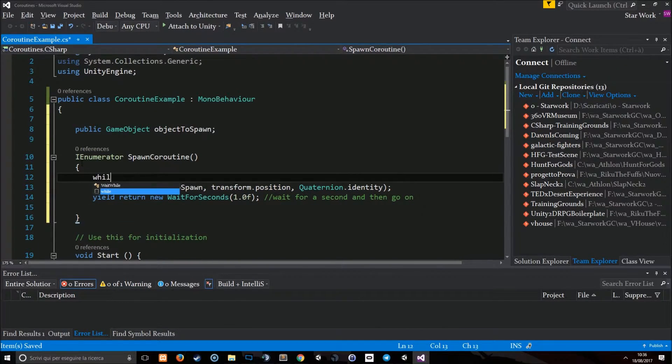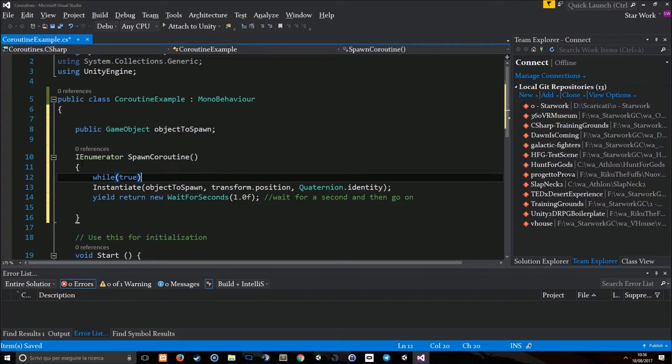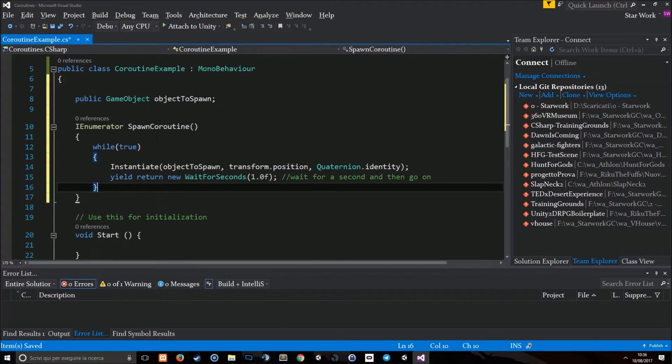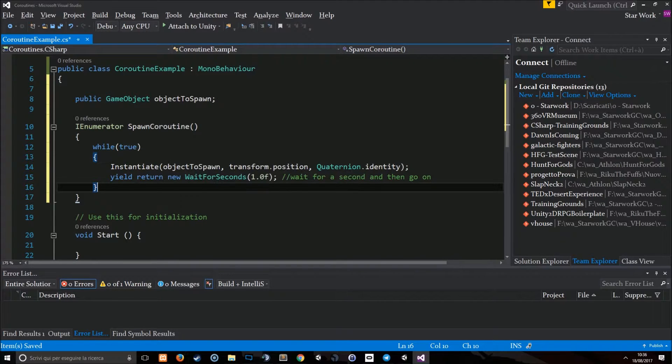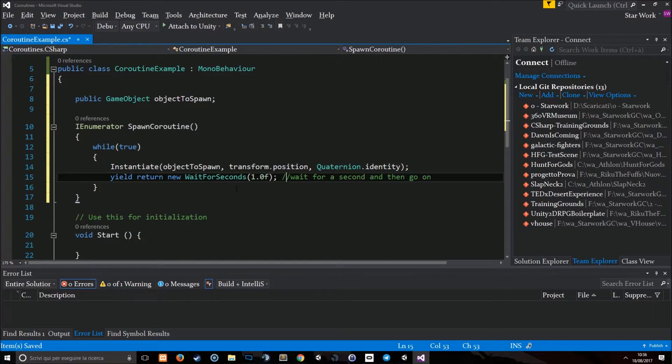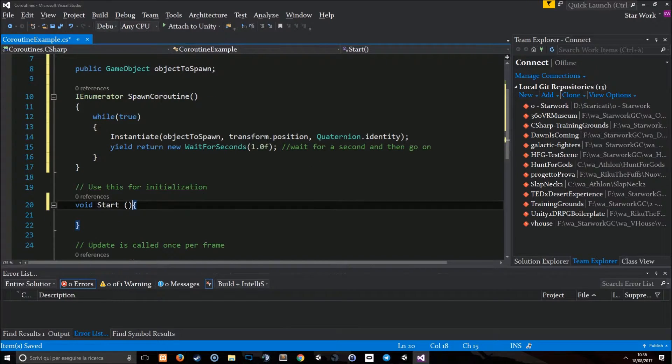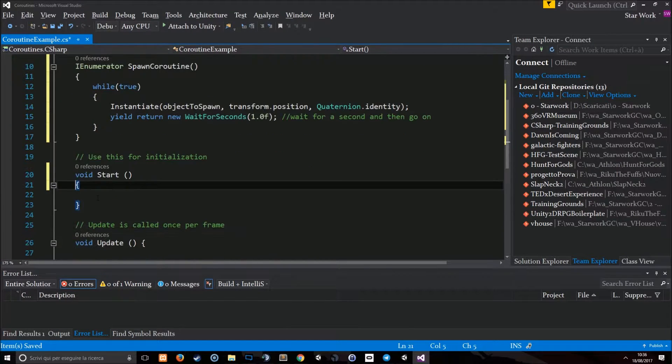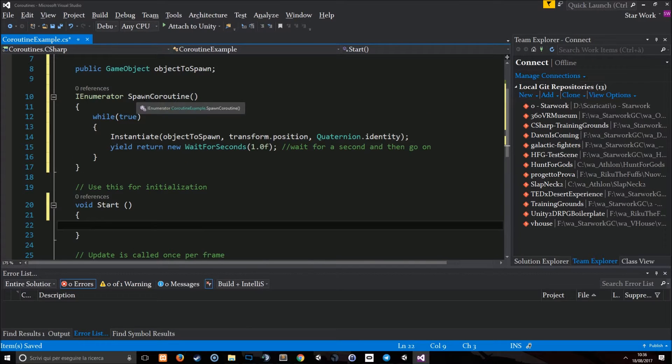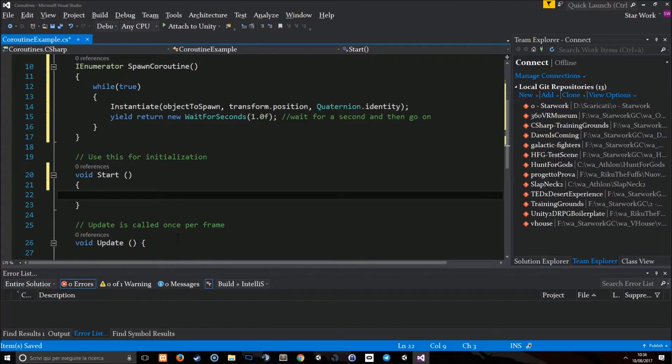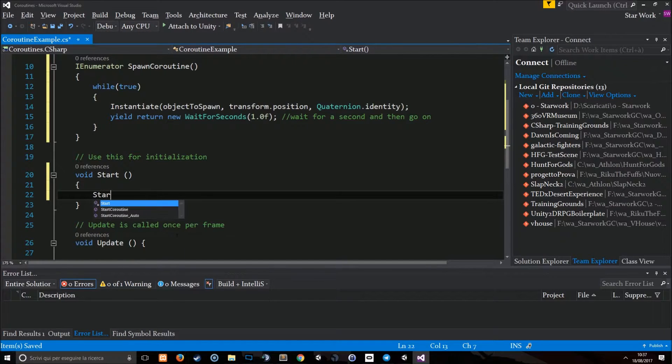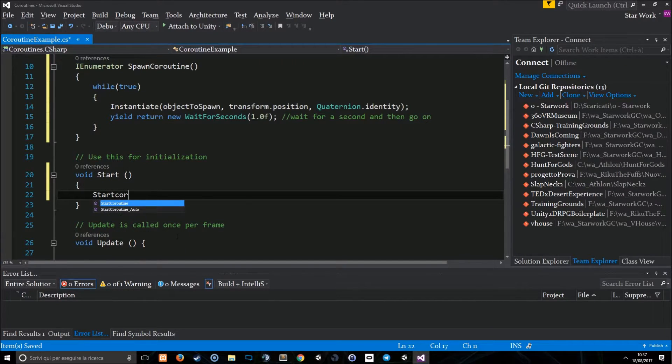I'm going to do a while true. And here we go. So, this function will spawn a new game object in the position that we find here every second. Let's see if this works. At the start, I'm going to call the Coroutine in order to let it work.